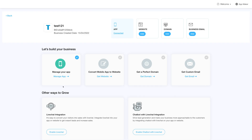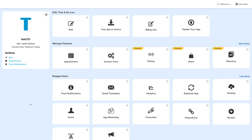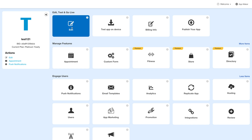Log in to your account and go to your business dashboard. Next, click on manage app and you'll be redirected to the overview page. Next, under the edit, test and go live section, click on edit.